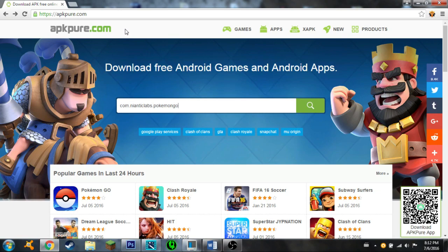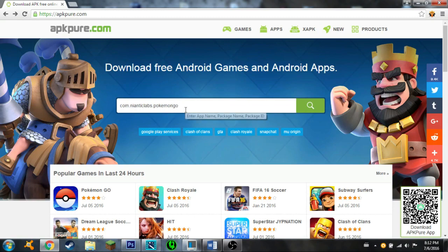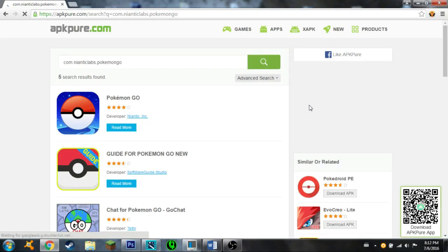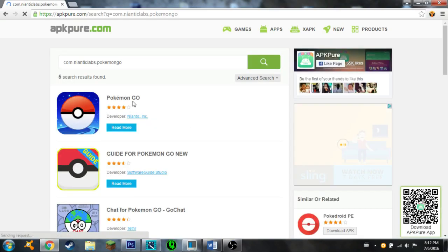Simply go to the search bar and type in com.nianticlabs.pokemon.go, then press the search option. Once you've done the search, you will see Pokemon GO right here.